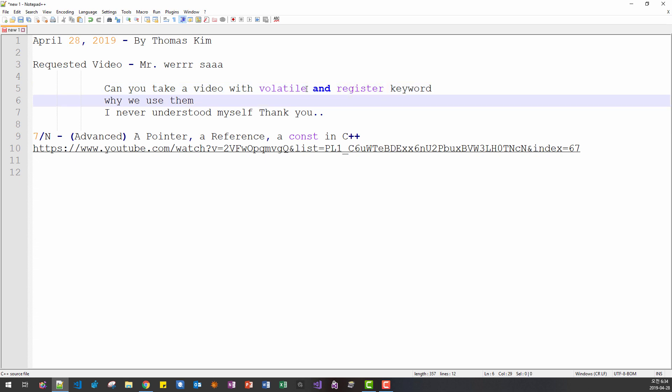Second, keyword volatile, it is simple. It means don't optimize. Keyword volatile means don't optimize.